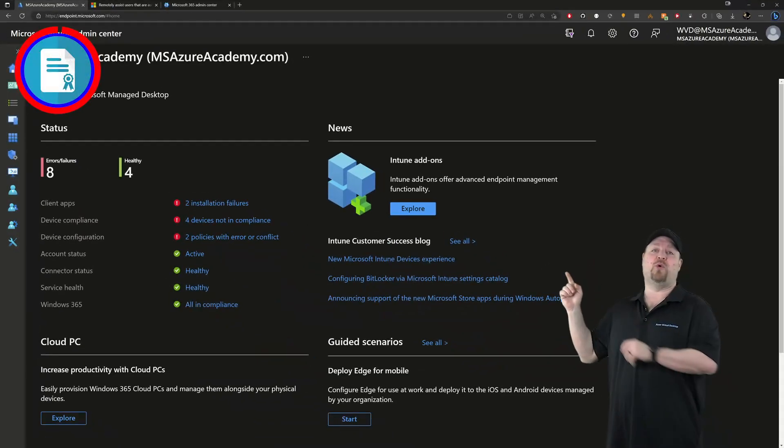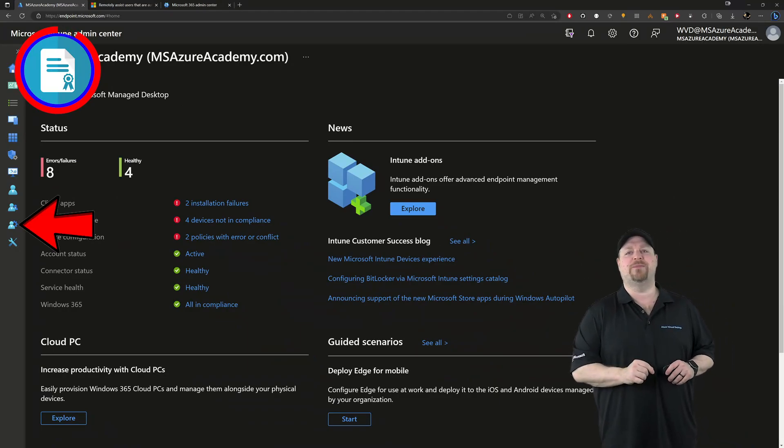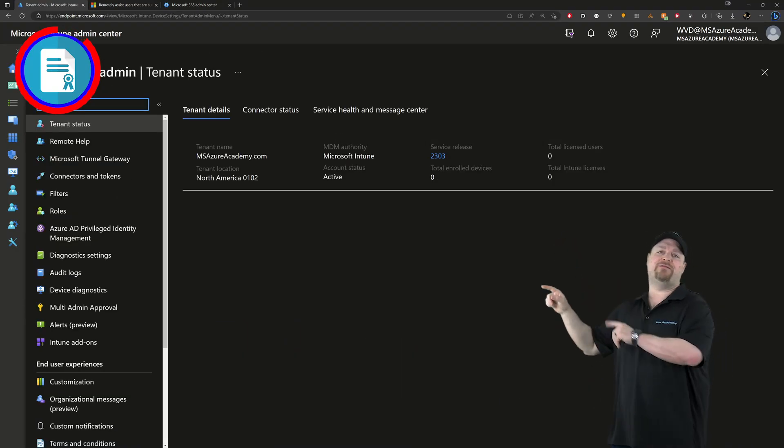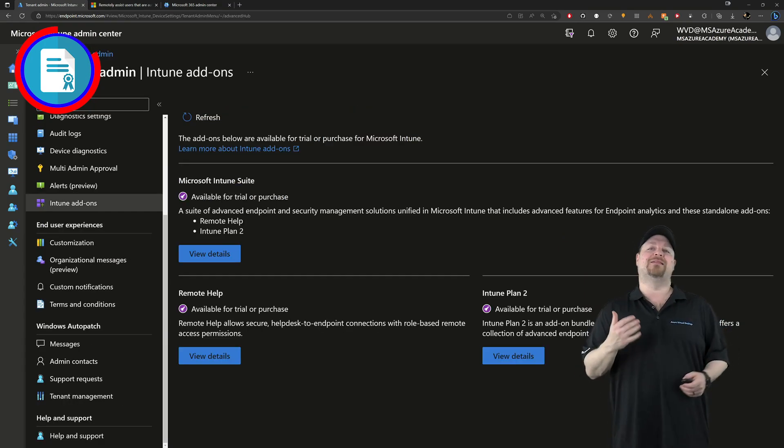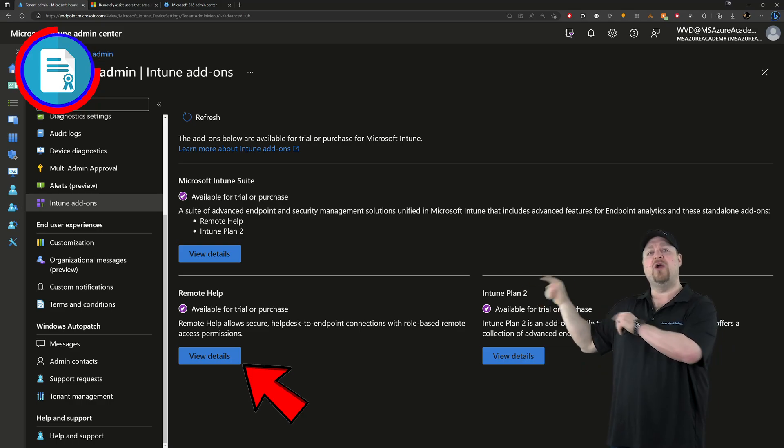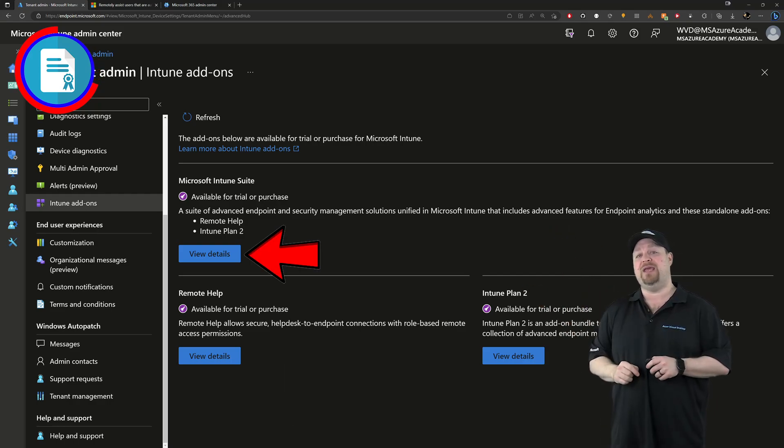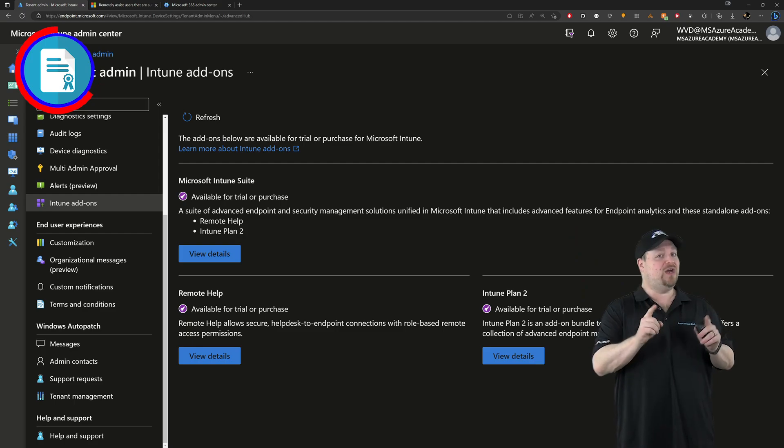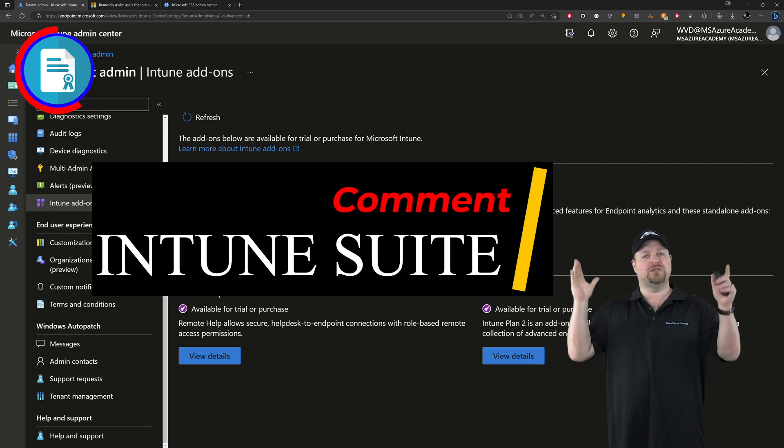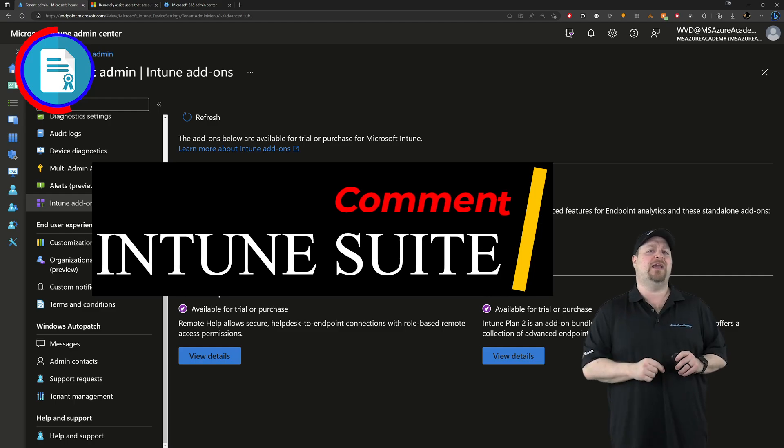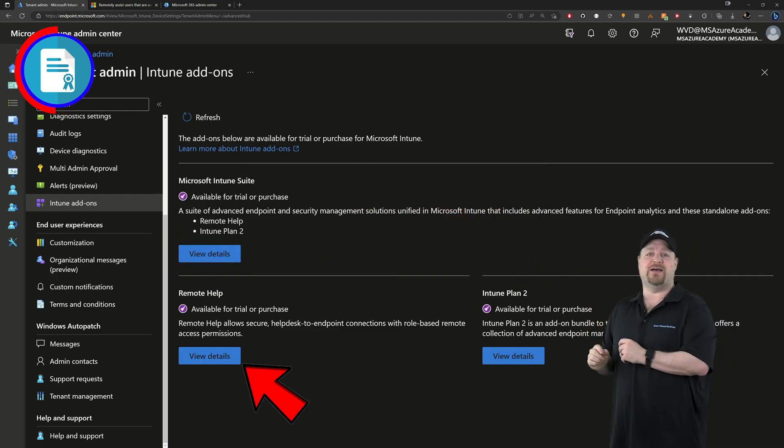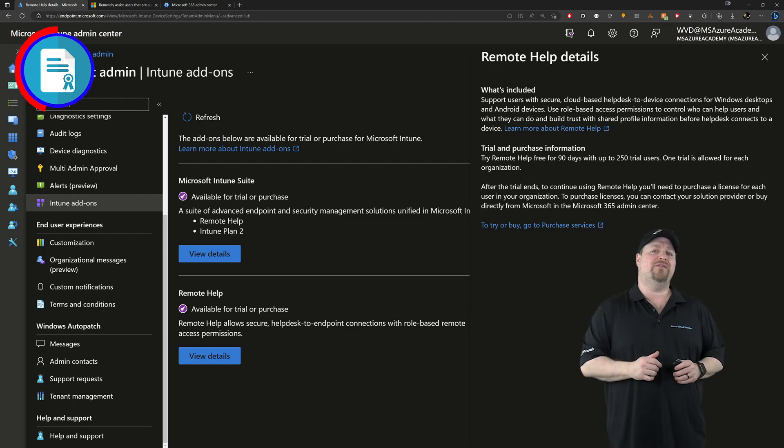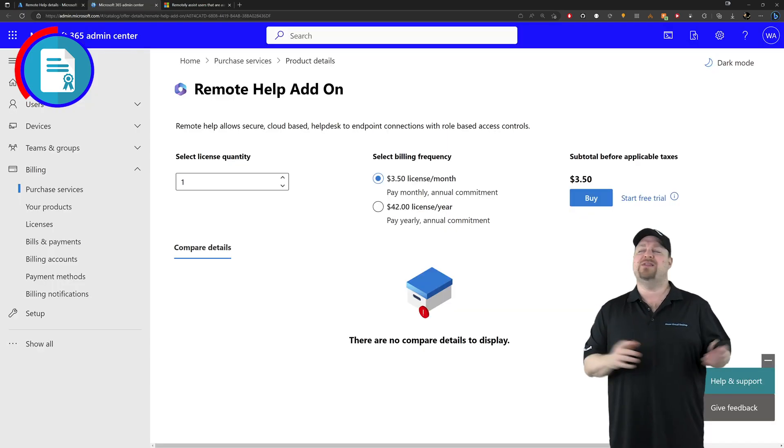Over here in the Intune portal, you'll want to click over there on tenant administration. Now scroll down on the left for Intune add-ons. Here you can get the licensing for remote help directly right over here, or even as part of the new Intune suite up here. And if you want to see a video on Intune suite, comment below with the words Intune suite, and I'll take care of that for you. But for now, click over here to view the details. And once you're done reading about all of it, click here to buy or start a free trial.